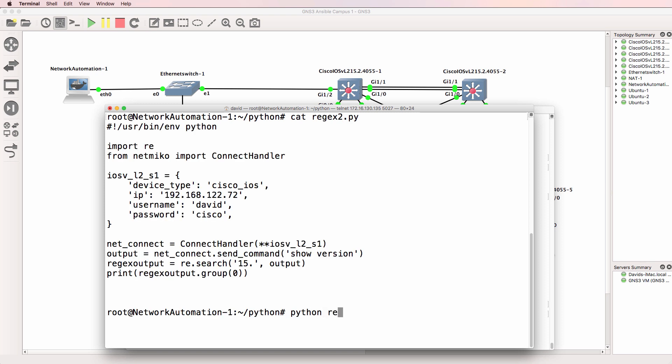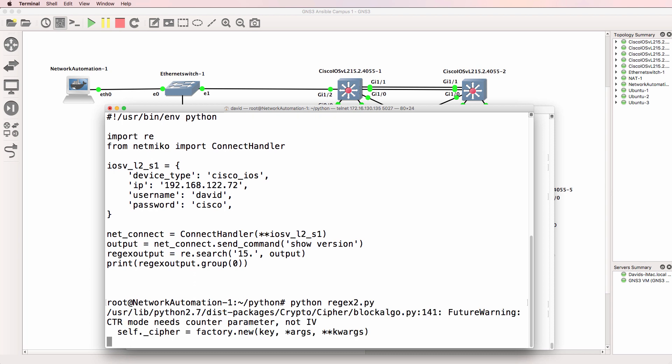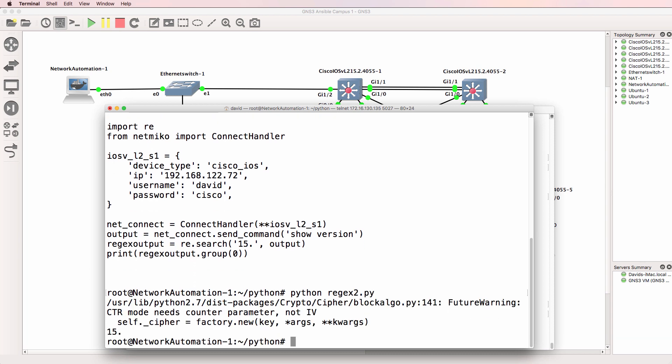So that'll search for 15 followed by a single character. Again that's what the script looks like. So python regex 2.py. Previously we saw the entire running config. But notice we see 15 dot. Now you need to be careful with that.